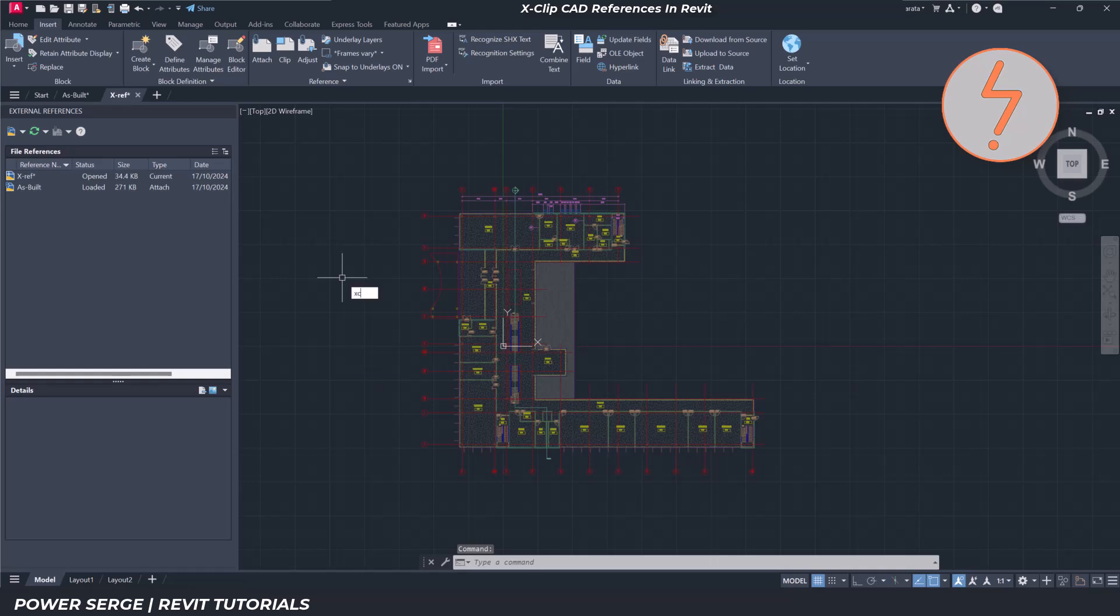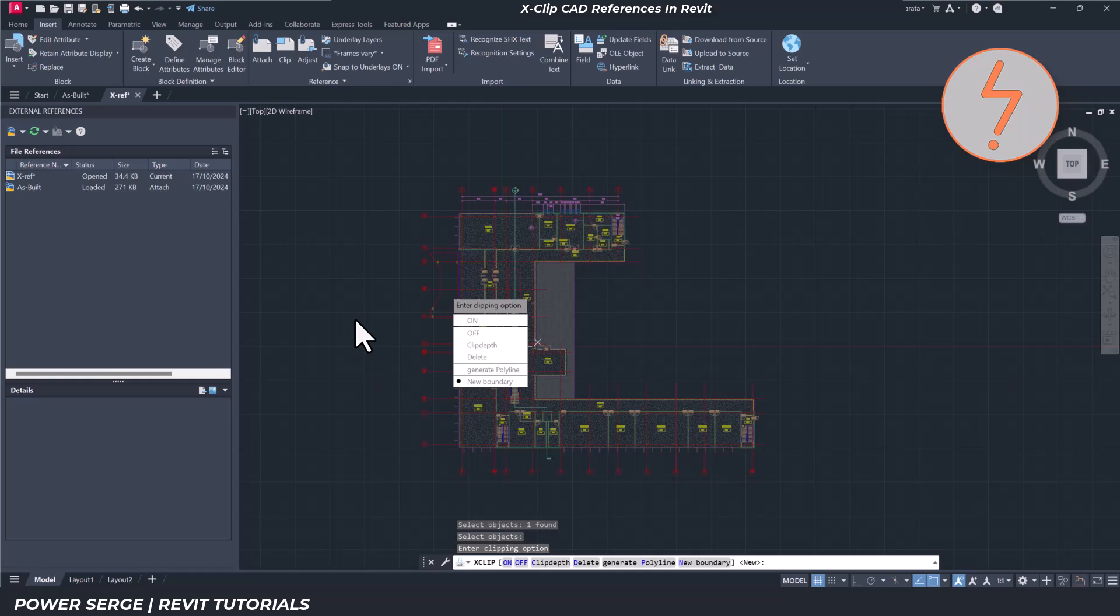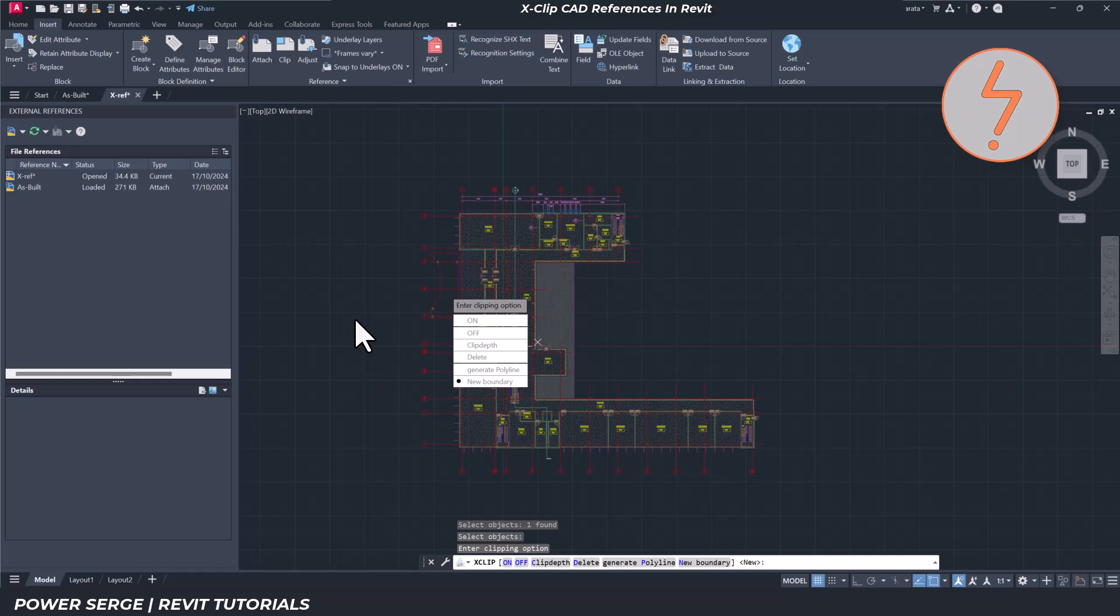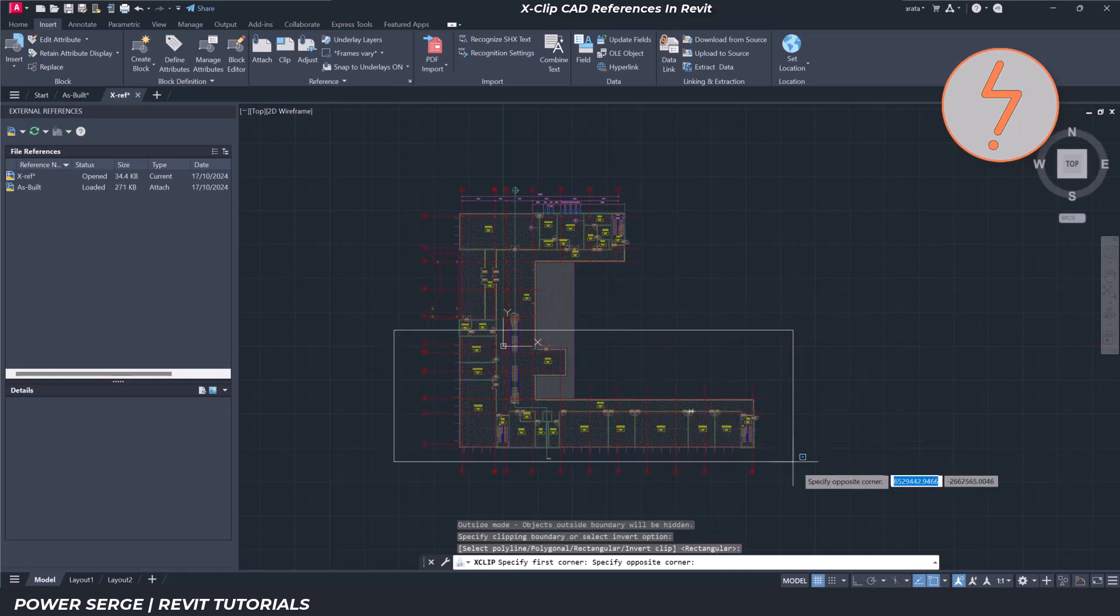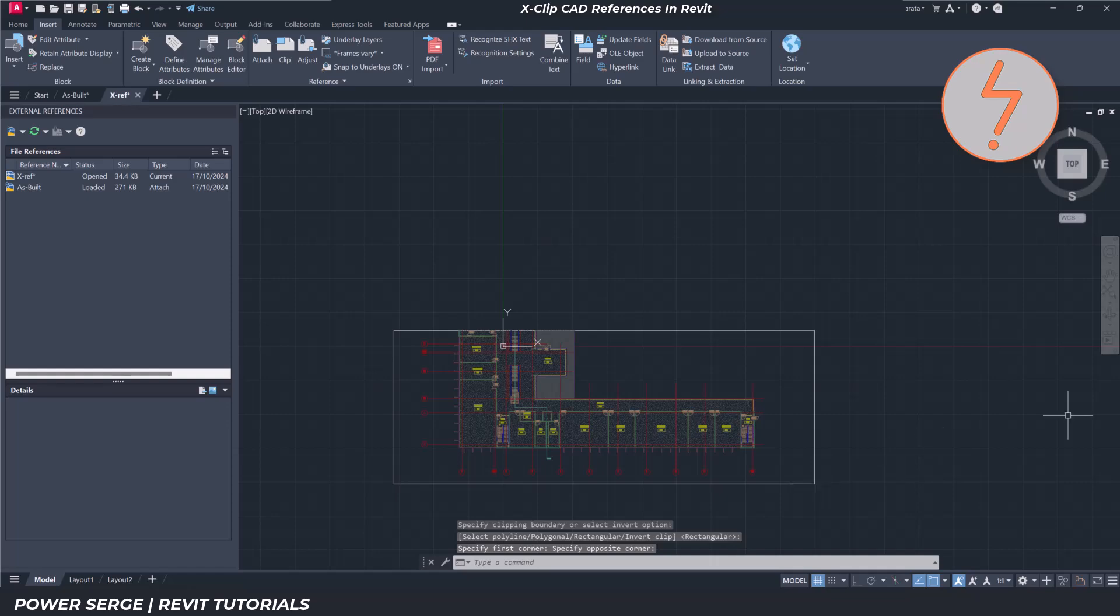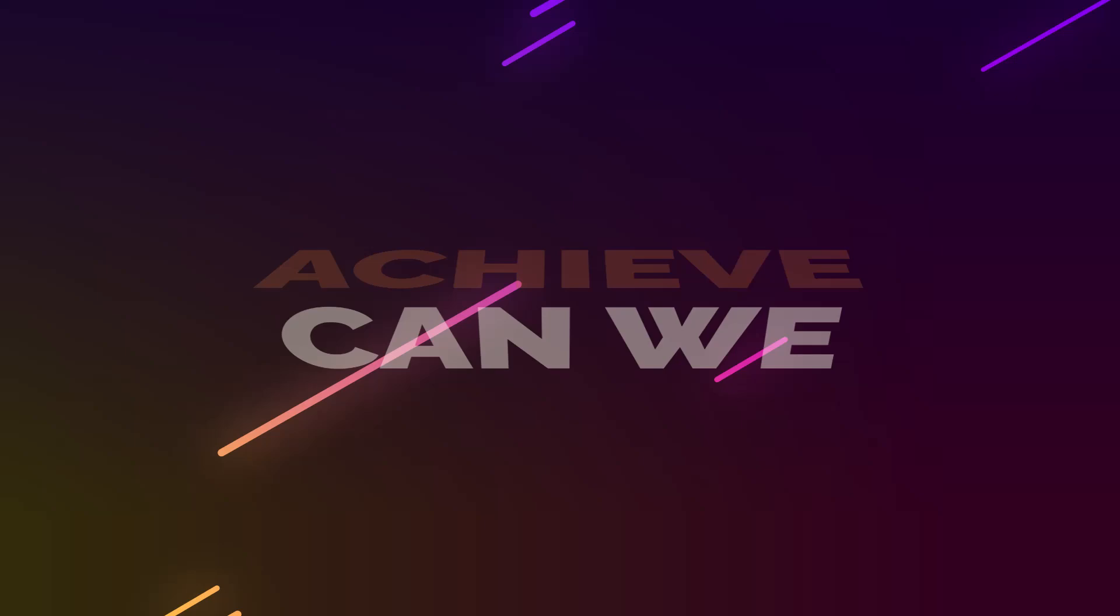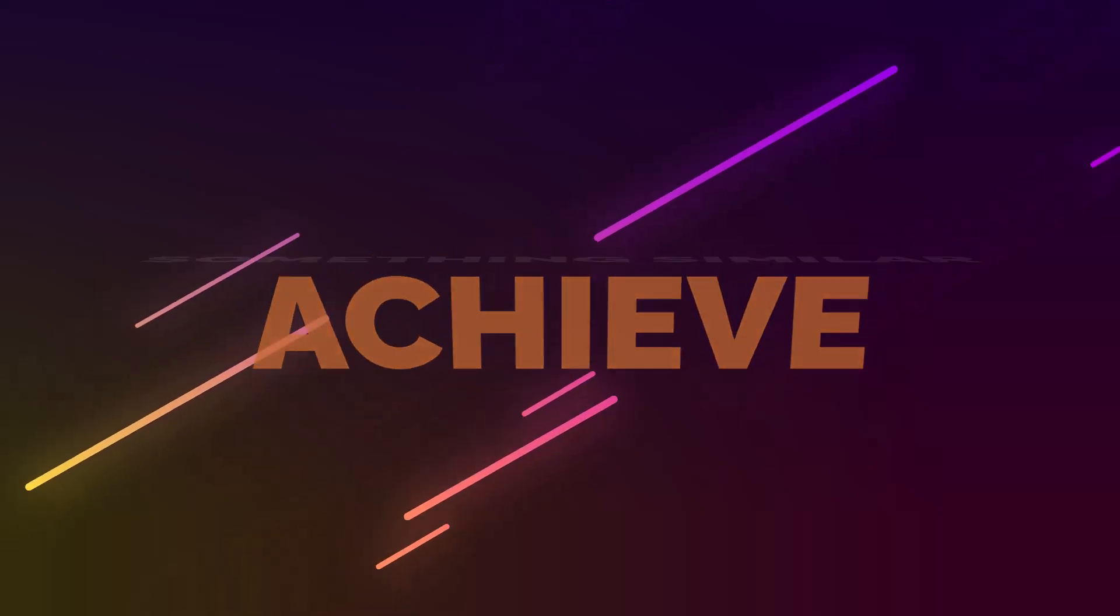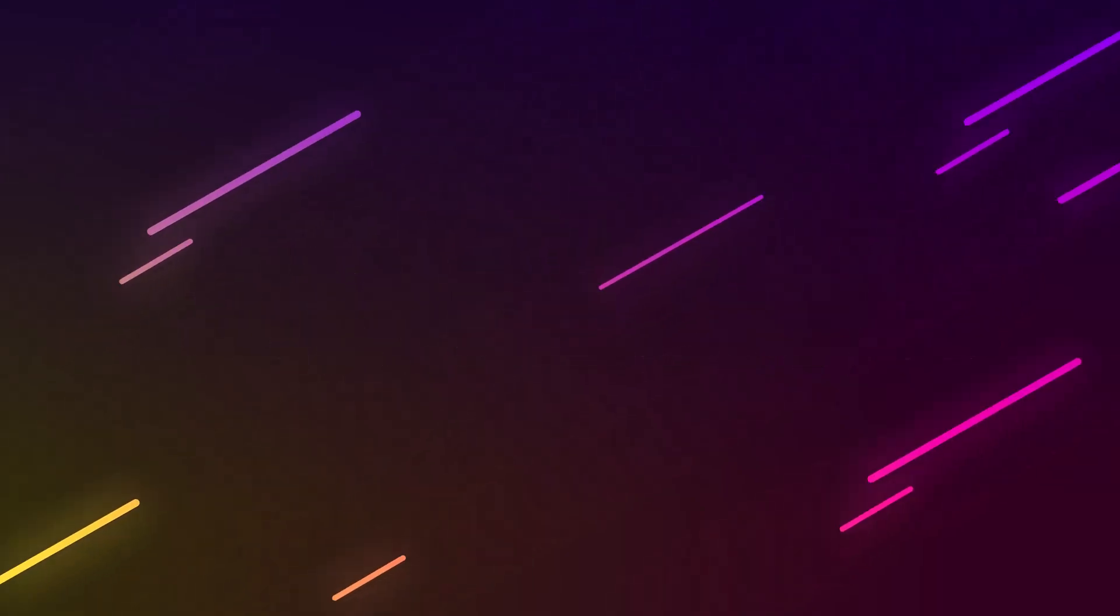You might also know about the XClip tool, which allows you to create a boundary and crop portions of an external reference, displaying only the selected area within your drawing. So, can we achieve something similar in Revit? Let's find out.